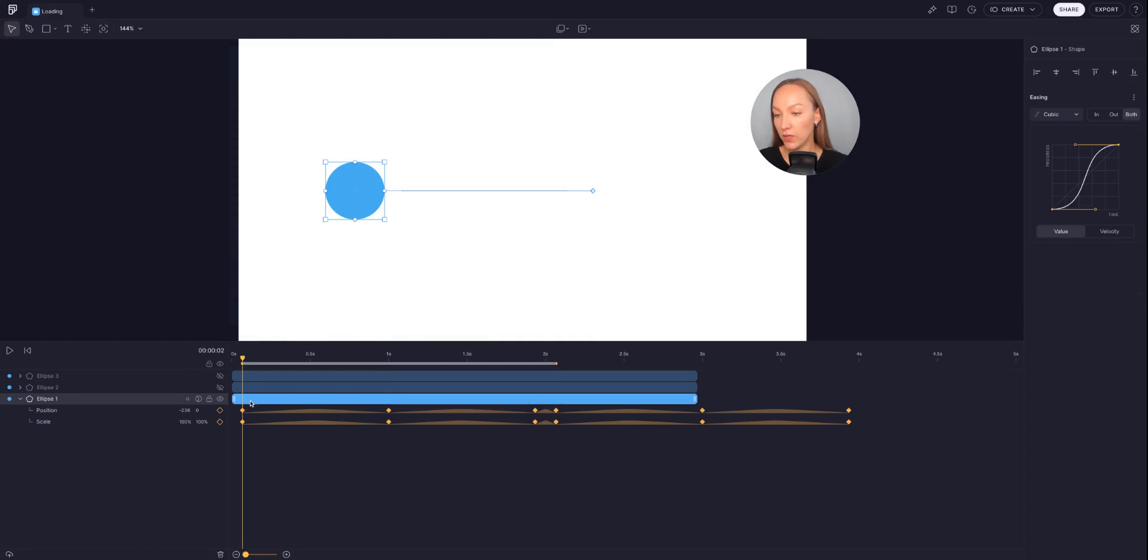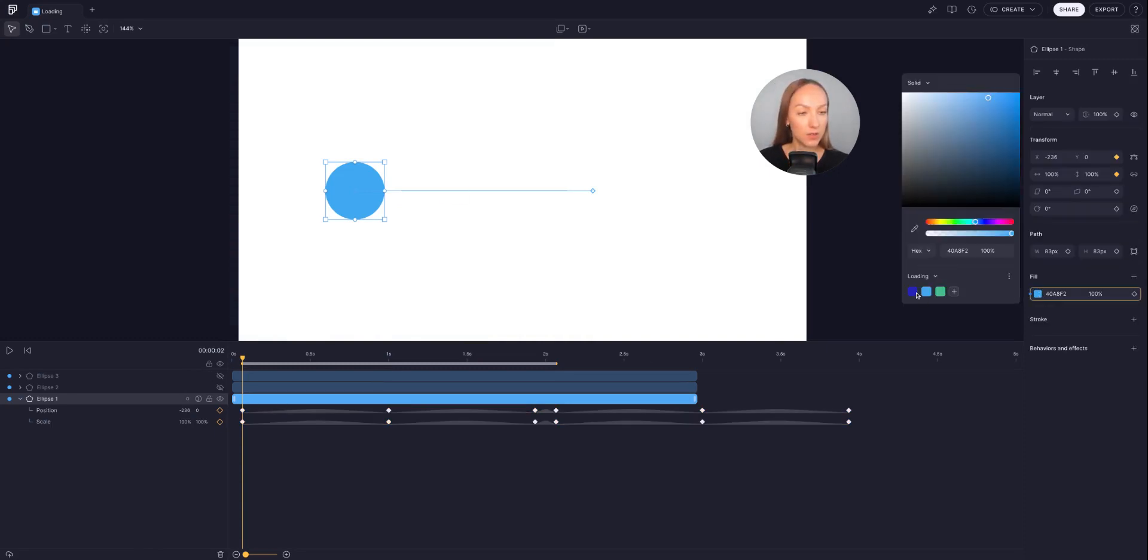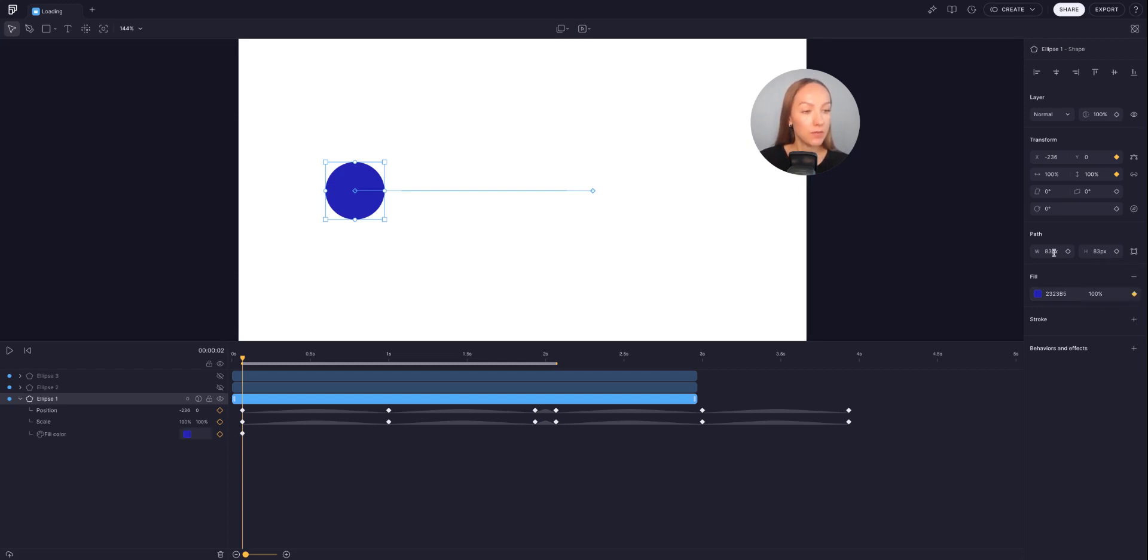I will go to where the first keyframes are set, change the fill color to darker blue, and lock this color at a specific moment in time by adding a keyframe for the fill property.